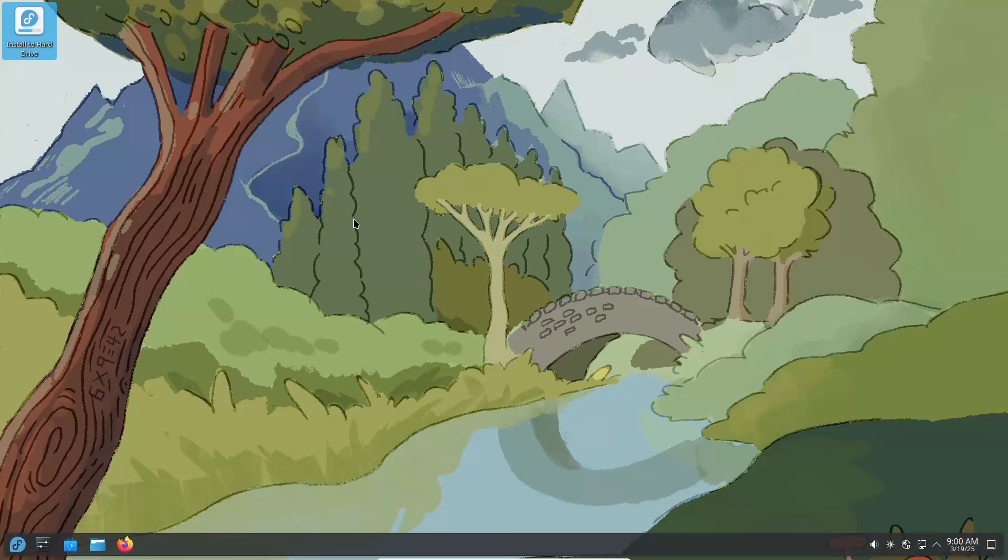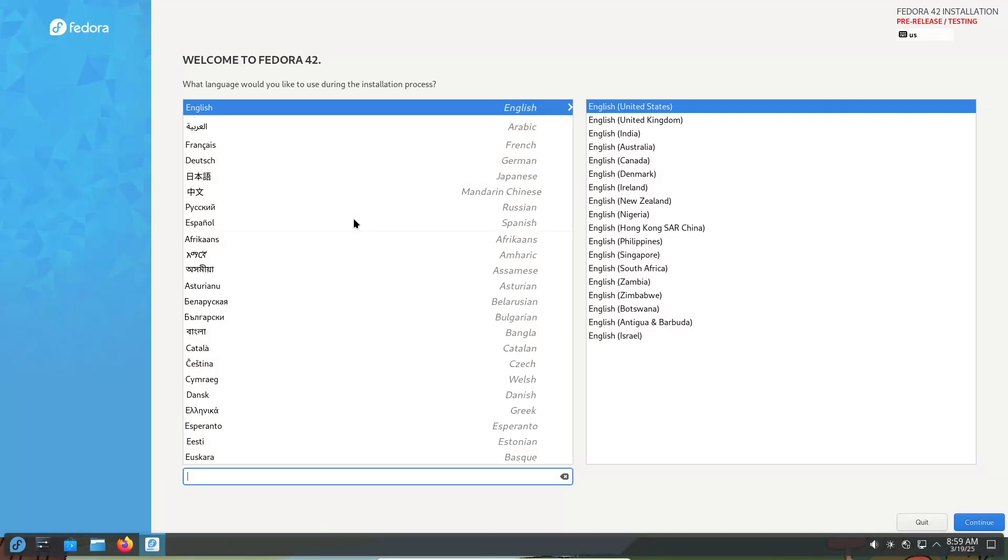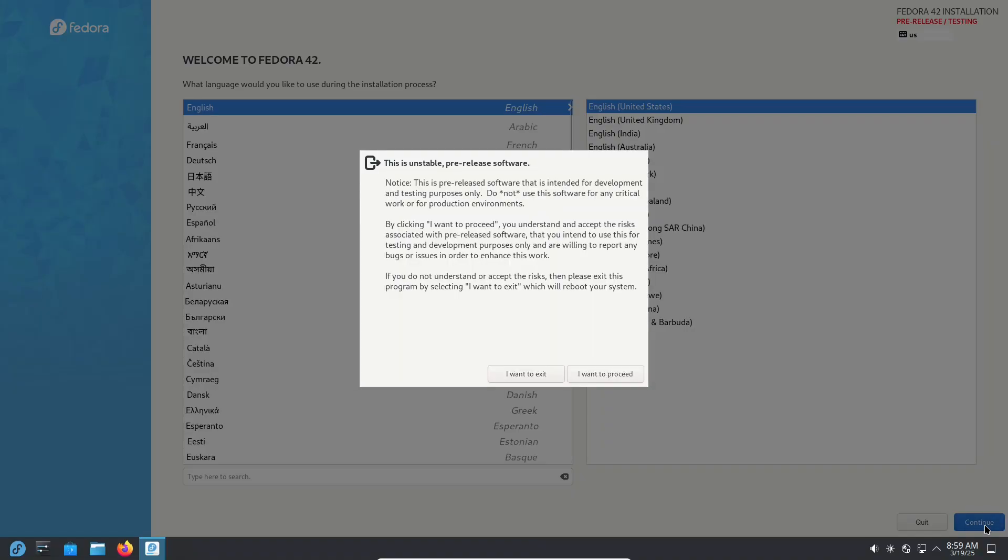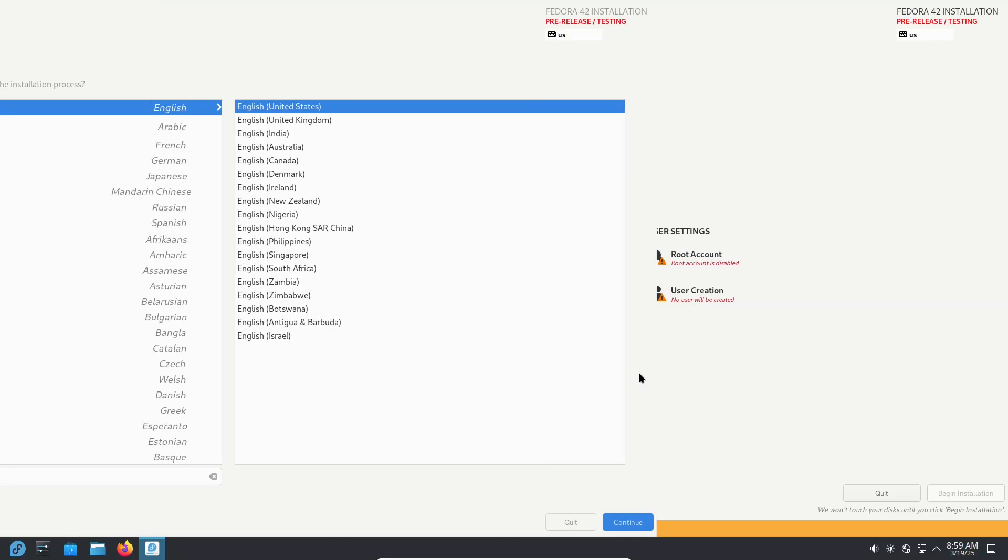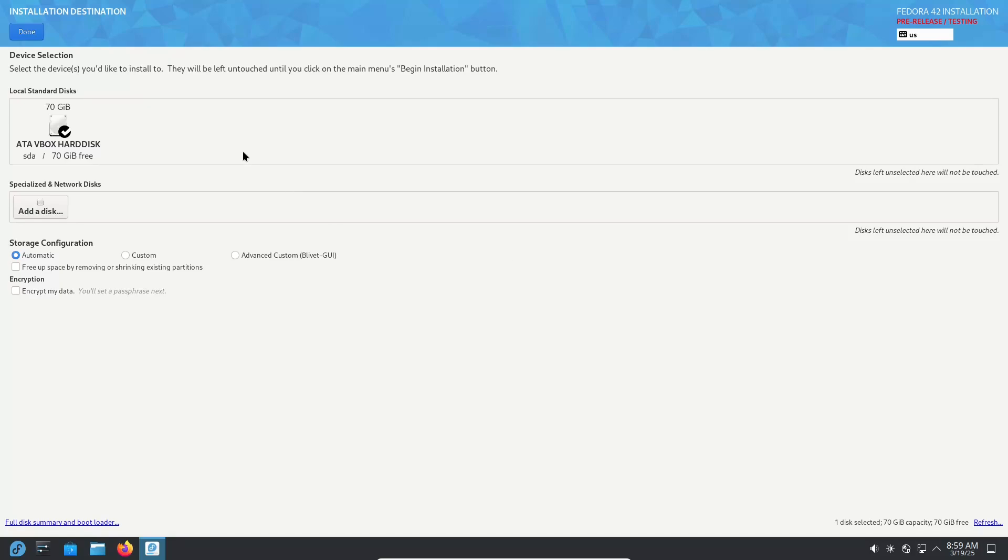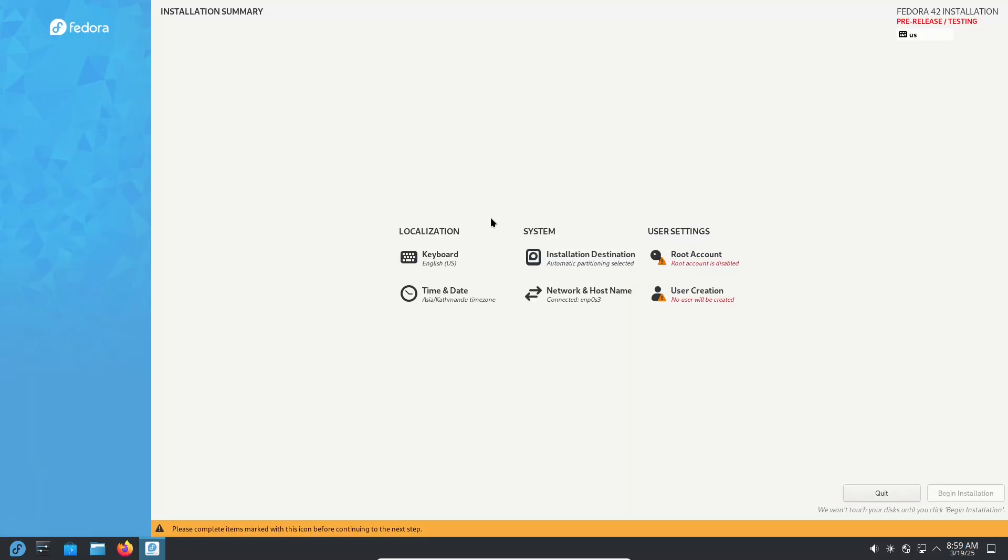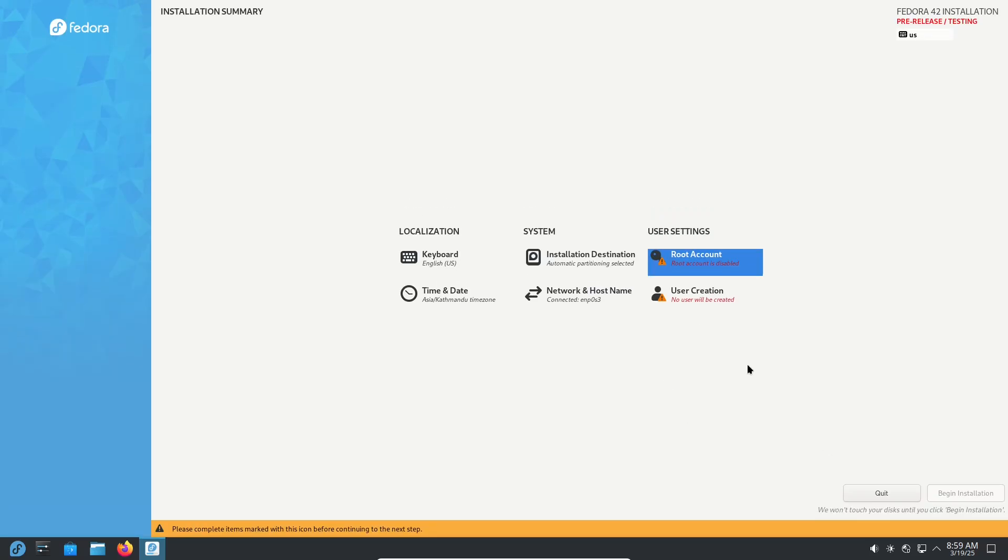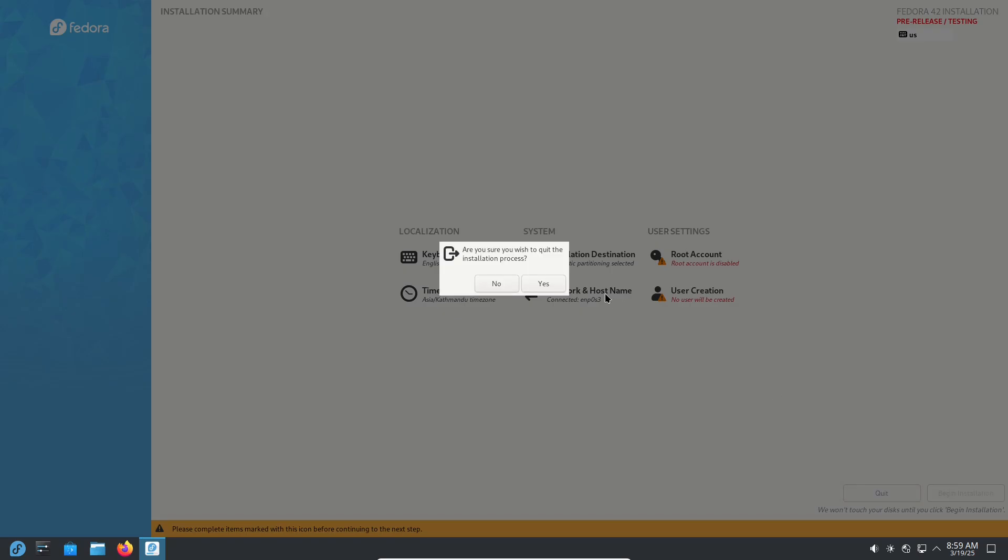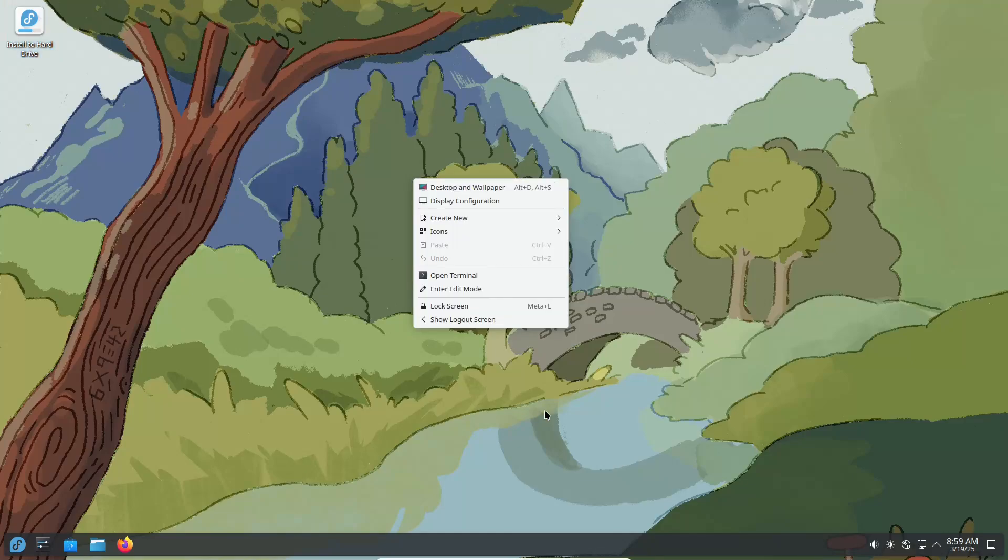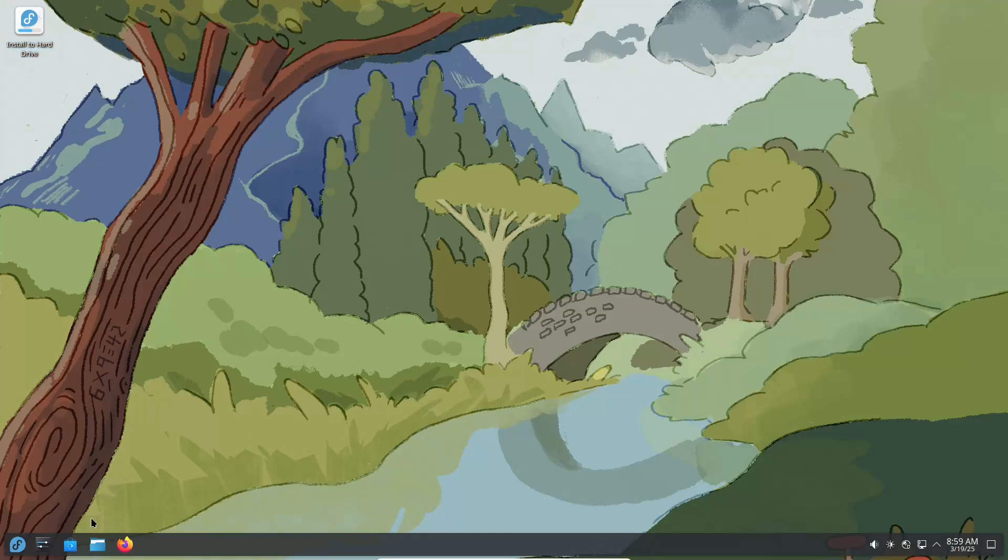So why test the beta? As with any beta release, Fedora Linux 42 is almost ready for prime time but may still have a few bugs or missing features. By testing the beta, you not only get an early look at all these exciting updates but also help the Fedora community fine-tune the final release. Reporting any issues you encounter will contribute directly to enhancing the experience for millions of Fedora users worldwide.